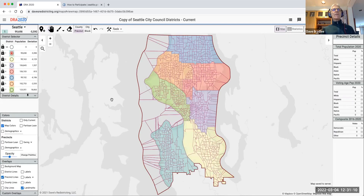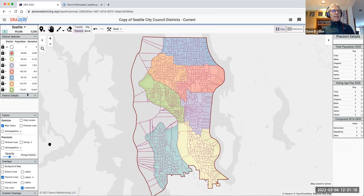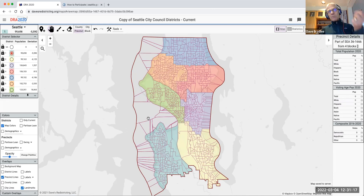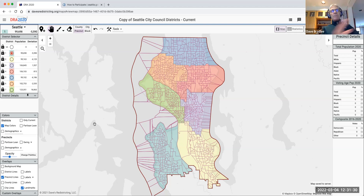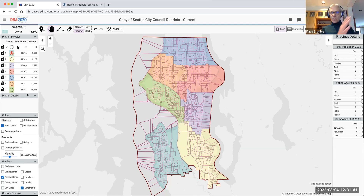Here we have that same map. It doesn't have quite the exact same settings — what you see here are the precinct lines, which weren't in the other view, and I'm going to show you how to turn those on and off. On the left side there's a panel called the District Selector, and you can see there are seven districts because Seattle has seven districts.